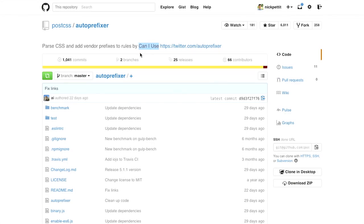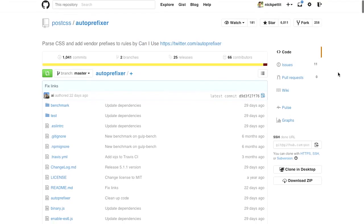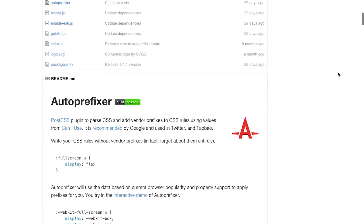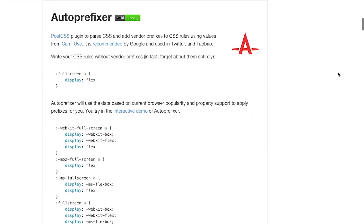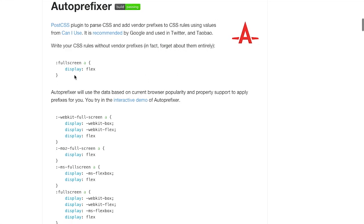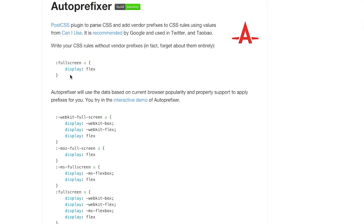Actually, it parses your CSS and adds vendor prefixes to rules based on can I use, which is, of course, the popular service for determining browser compatibility. Which we have covered on this show before. If we scroll down here, you can see auto-prefixer here in action. Actually it's just an example of how it works, but basically you can write your CSS just as you normally would.